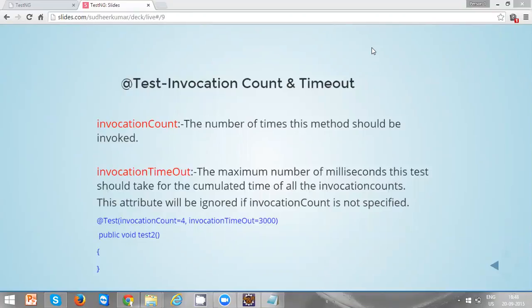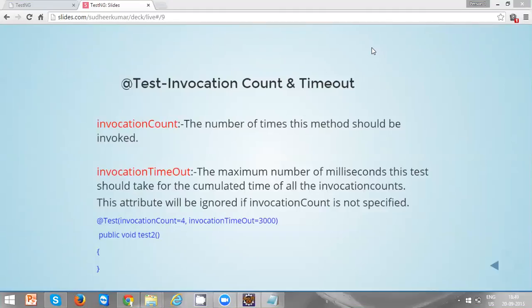Remember this attribute - the invocation timeout attribute will be ignored if invocation count is not specified. It is nothing but invocation timeout has to be used along with the invocation count, otherwise it will be ignored.